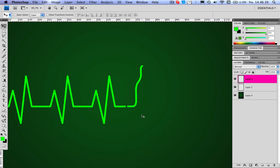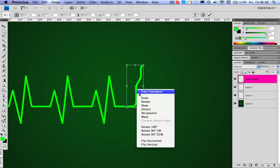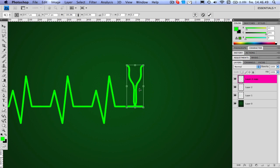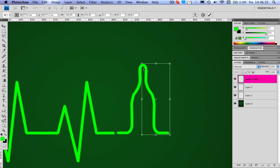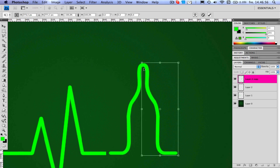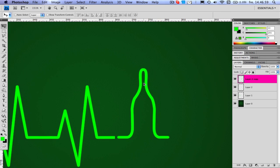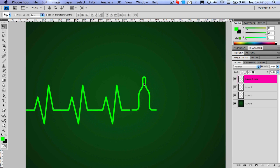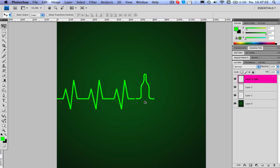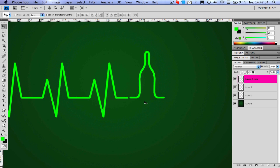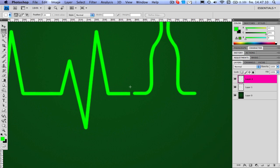Now press command J to duplicate it, command T, then flip horizontal, hold shift and drag it. Looks like a champagne bottle or something, or a bowling thing, but you get the idea. We merge the two layers so the bottle is now its own layer.